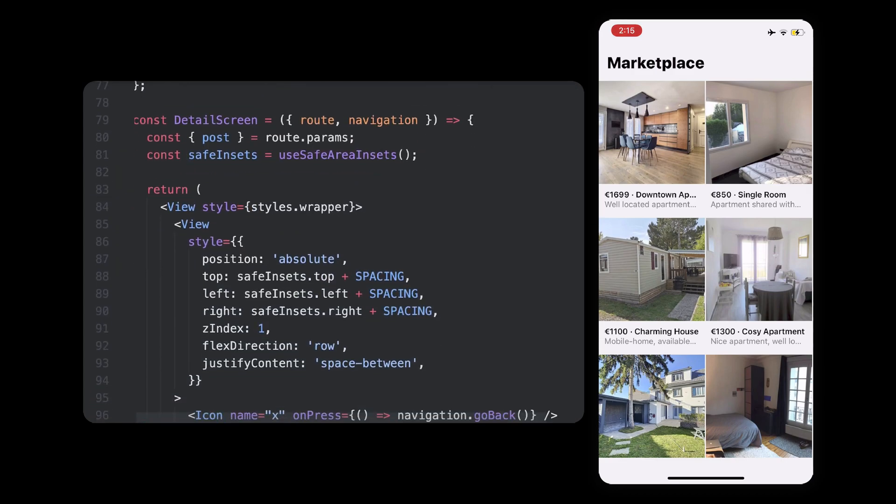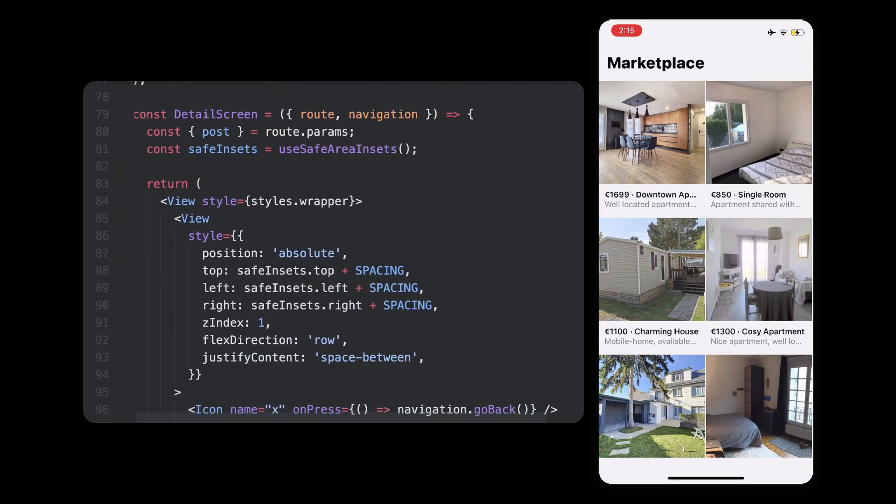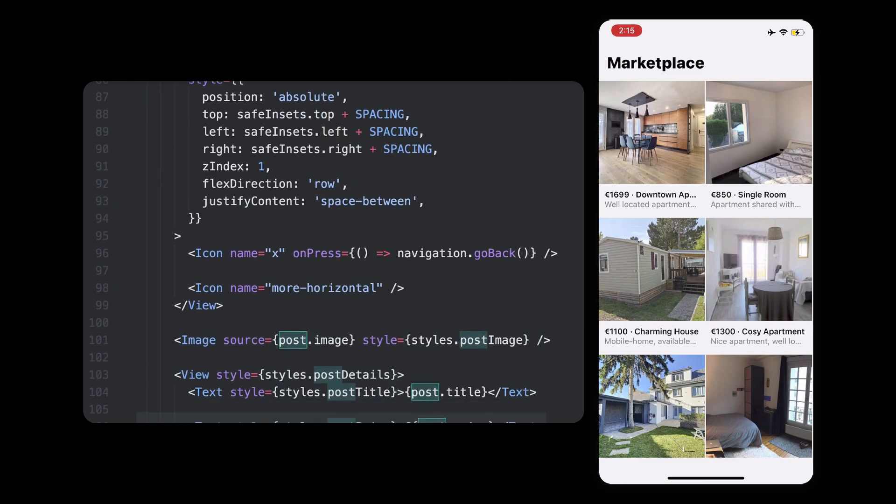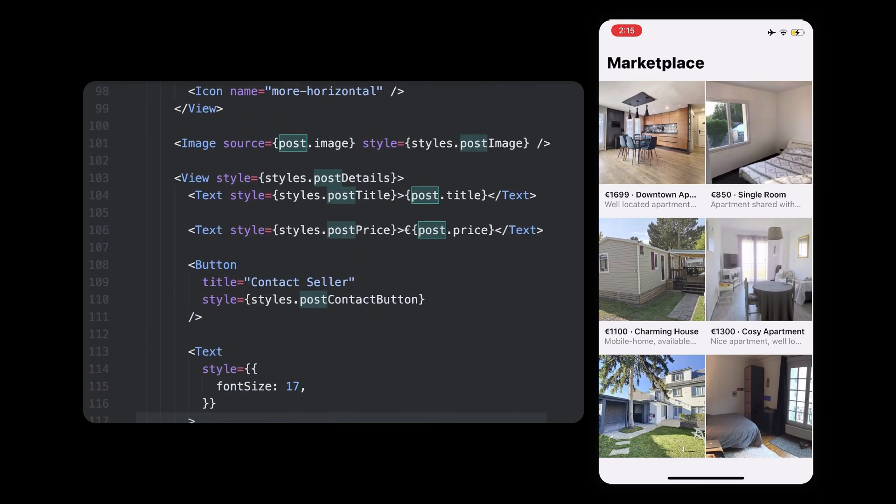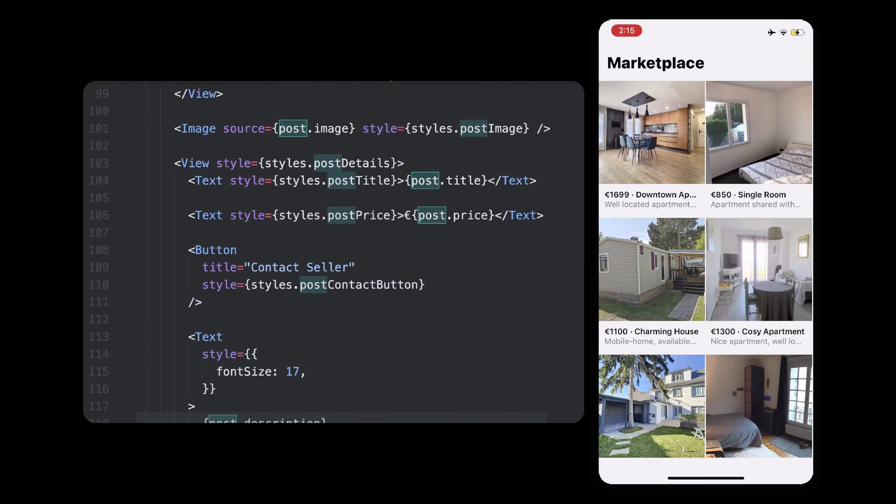Then, if we move to the other screen, we can retrieve this information using the route parameters, which should now have a post value, since that's how we named it when passing it from the list. We can then use this information to show the image and everything else nicely.